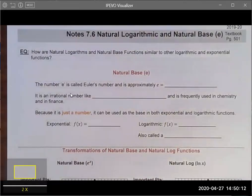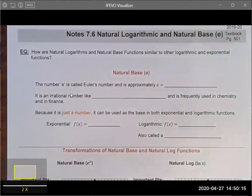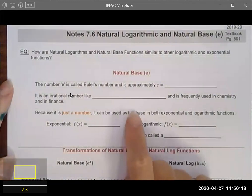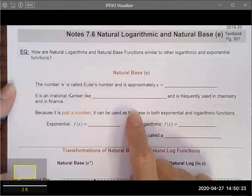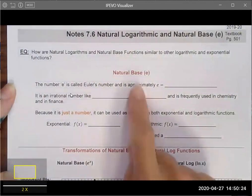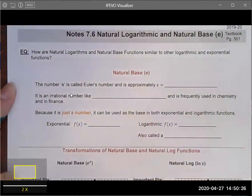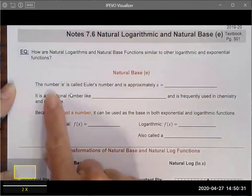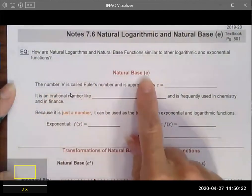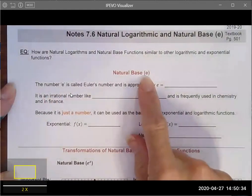Today we're going to talk about natural logarithms and the natural base e. We've talked about logarithms and exponential functions, but there is an extra layer to this called a natural base. In a natural base, the base is actually the letter e.